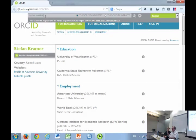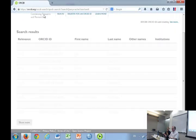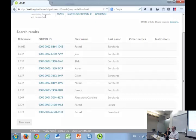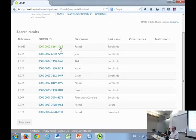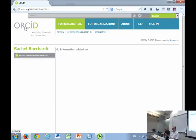I signed up for one but haven't put any publications in yet. It comes up in relevance ranking order. You can see she exists and has an ORCID — she only has the ID, that's all. And that's actually a lot, in itself.